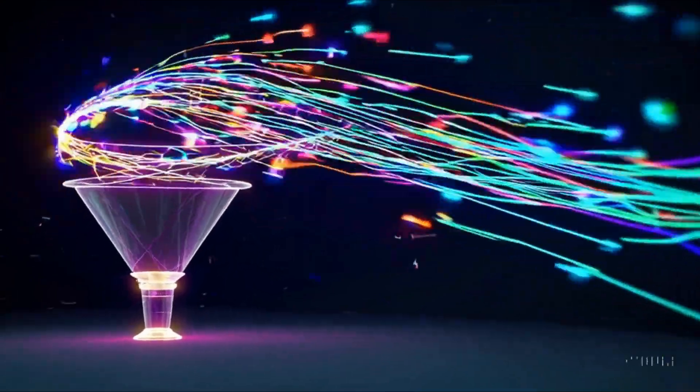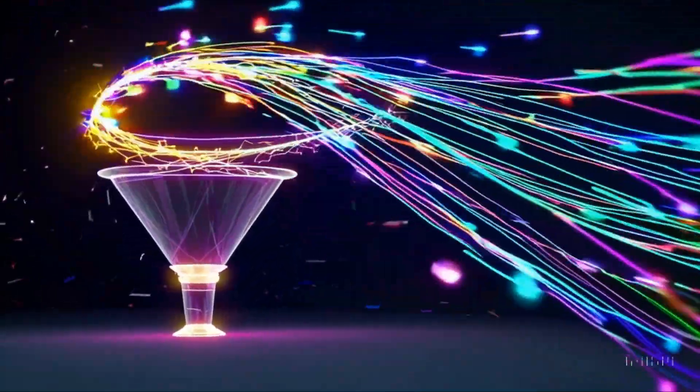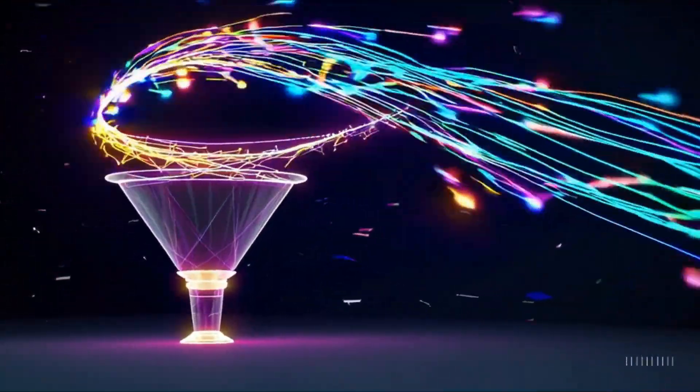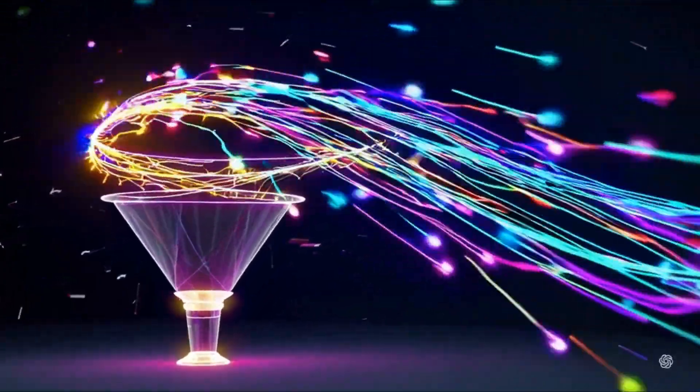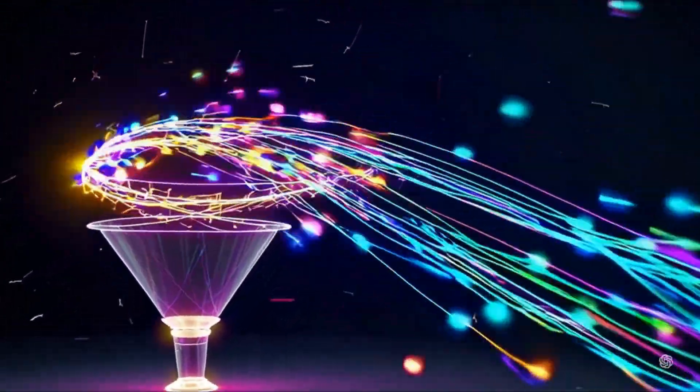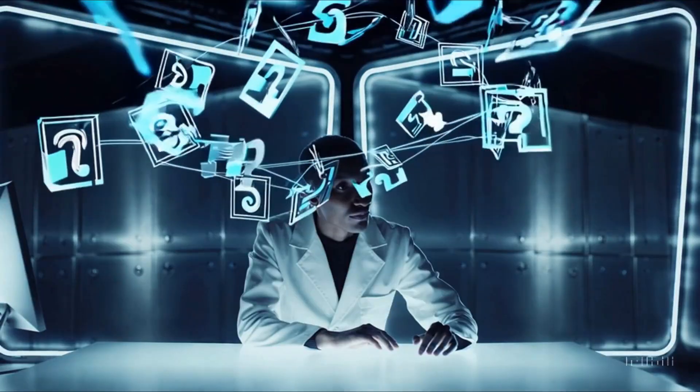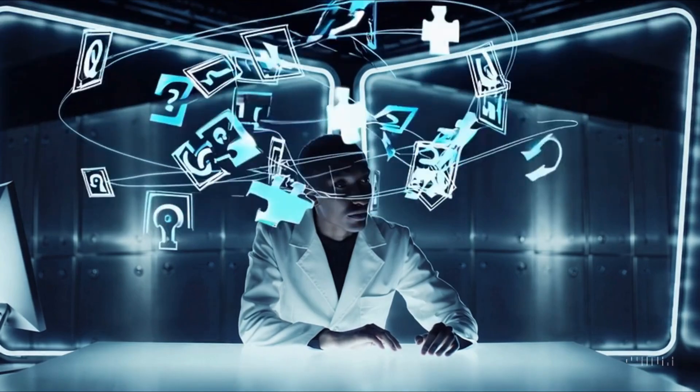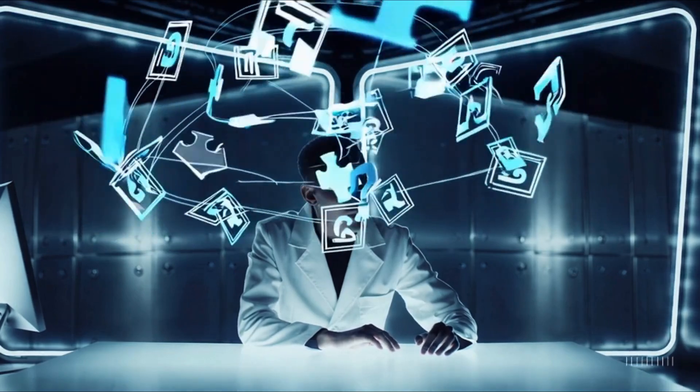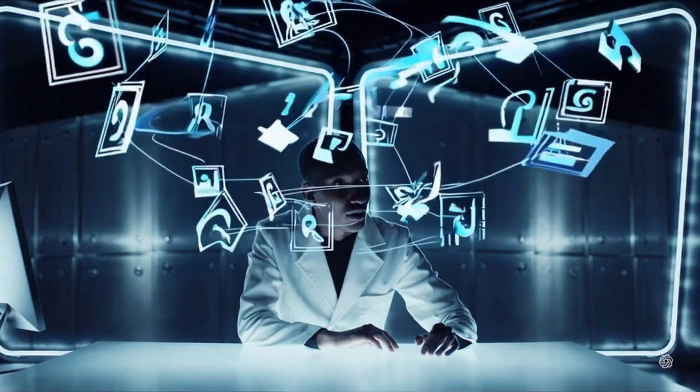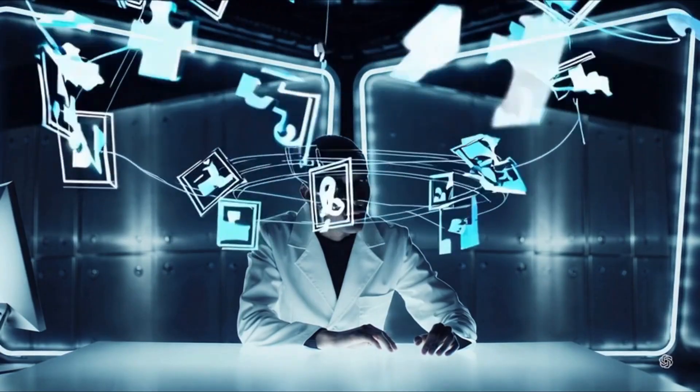As we set our sights on AGI, the challenges become even more complex. Developing a system that can think, learn, and adapt as humans do involves overcoming barriers in reasoning, context understanding, and common sense, a frontier that researchers are only beginning to explore.